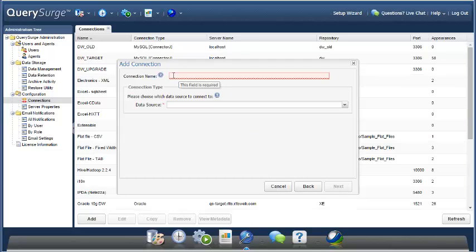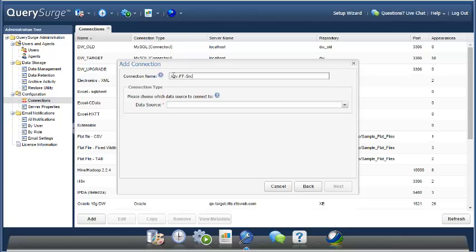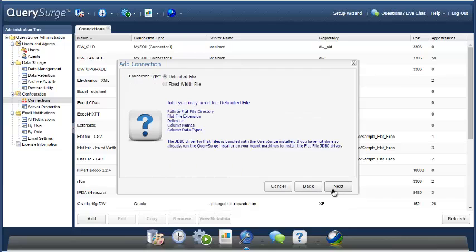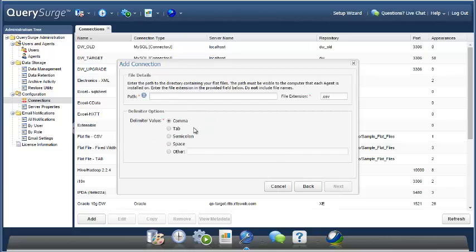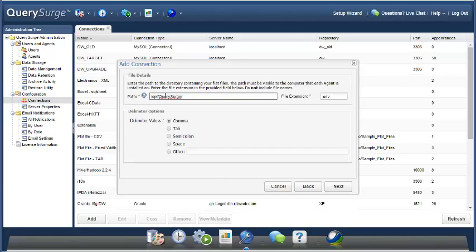For the first connection that we're going to make, I'm going to call it ADV flat file source. I'm going to choose our usual selection here, the flat file driver. This is a delimited file. We don't have to change the driver because we're using the standard driver. The location of these files is going to be in the usual place for our demo box. And the file that we're going to work with is, in this case, a DAP file.